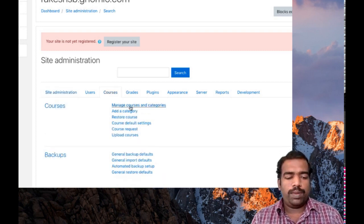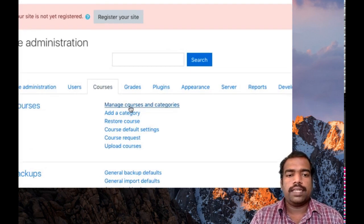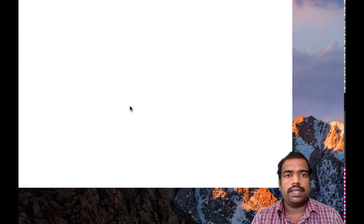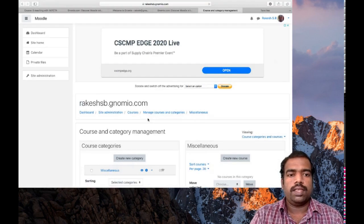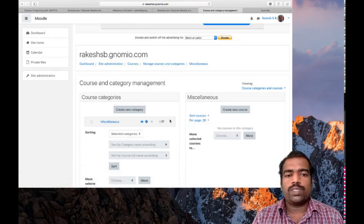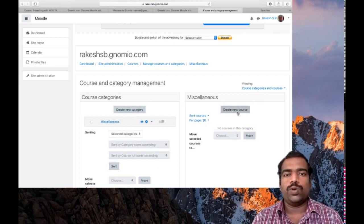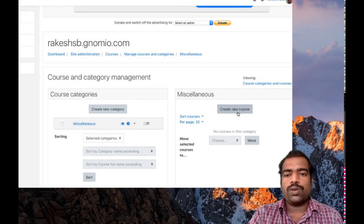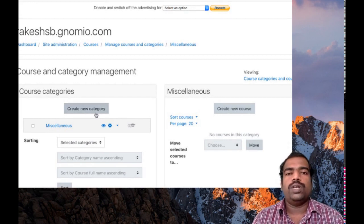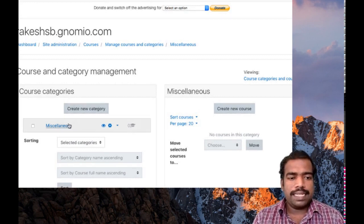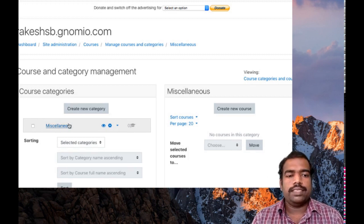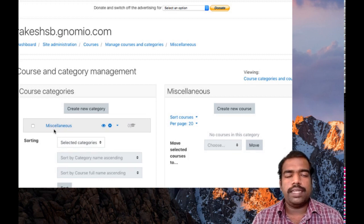There you can find 'Manage Courses and Categories' — click that. Here you can see two portions. On the left side you can see 'Create a new category', and on the right side 'Create a new course'. You can create a course under a category only, so first you need to create a category. A Miscellaneous category is already there, so you can create your demo course under this Miscellaneous category.